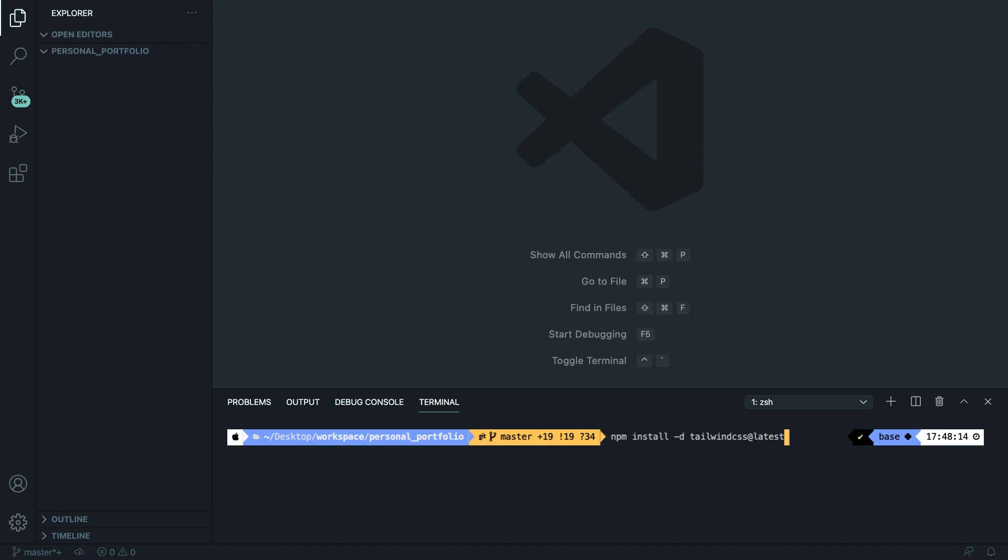In the previous video I've told you that I prefer to pull in Tailwind as a PostCSS plugin. So what we need to do is to add a space, write down postcss, and once again we're going to add the latest version. We need to add one more thing before we can run this command.